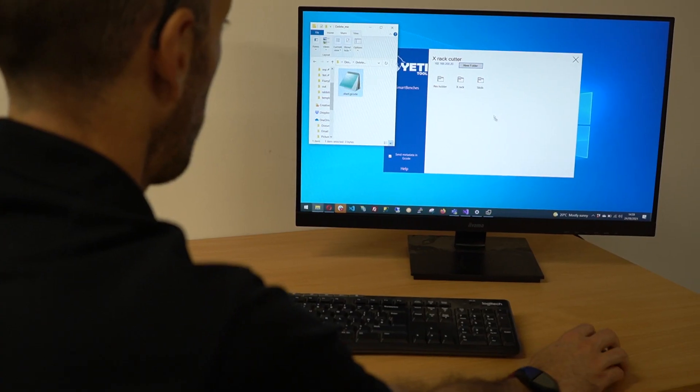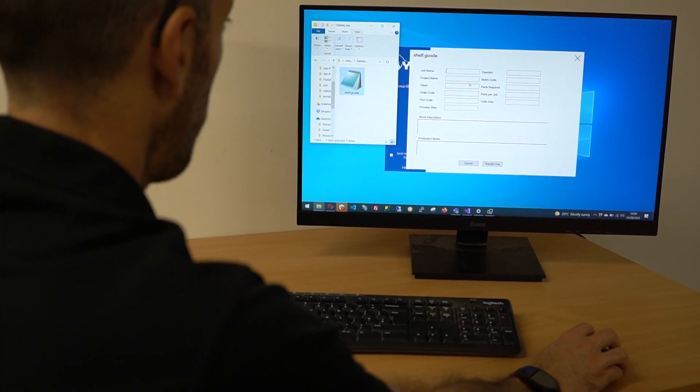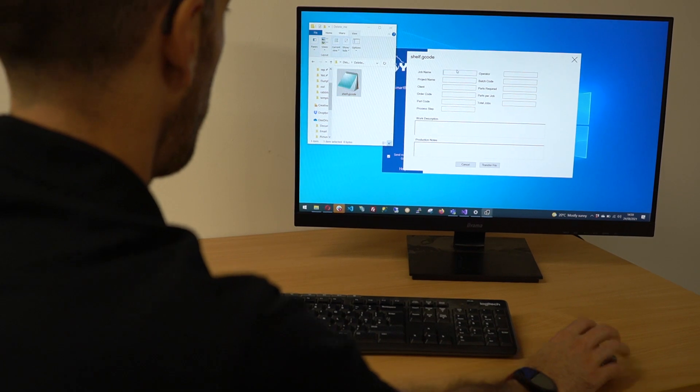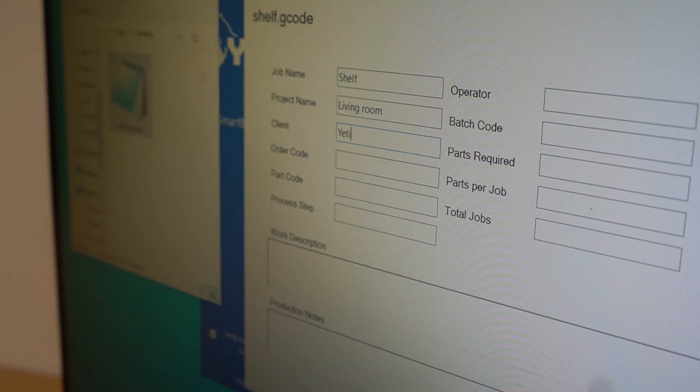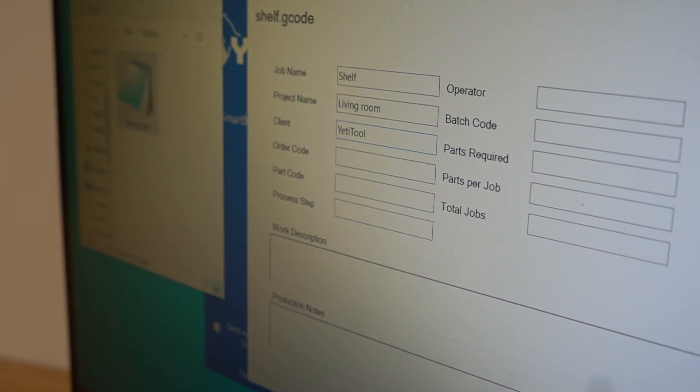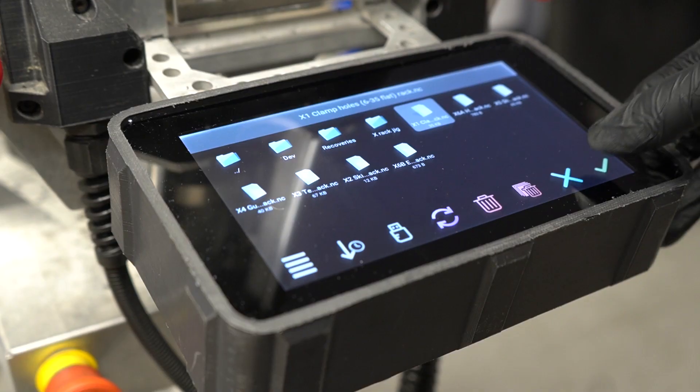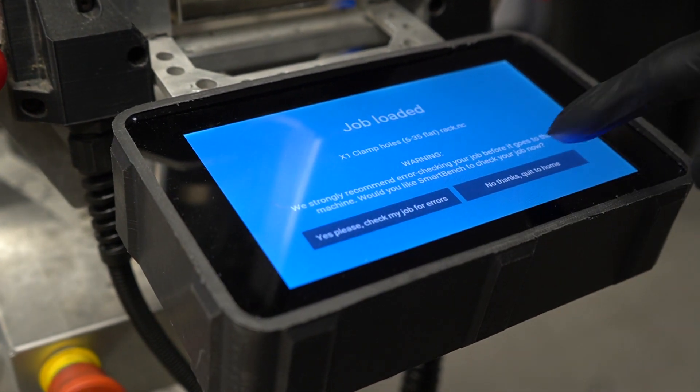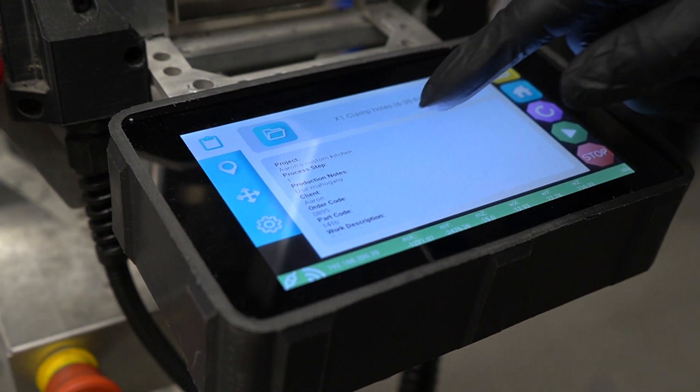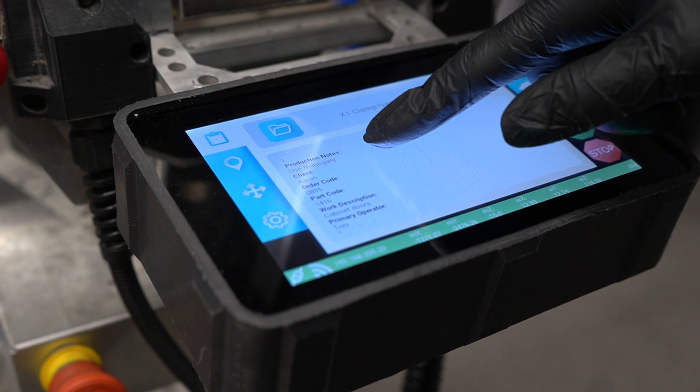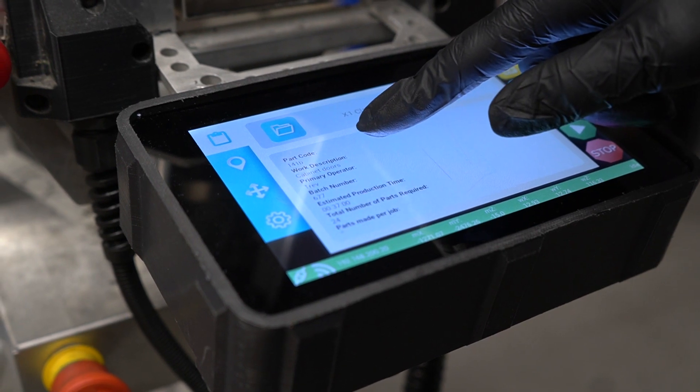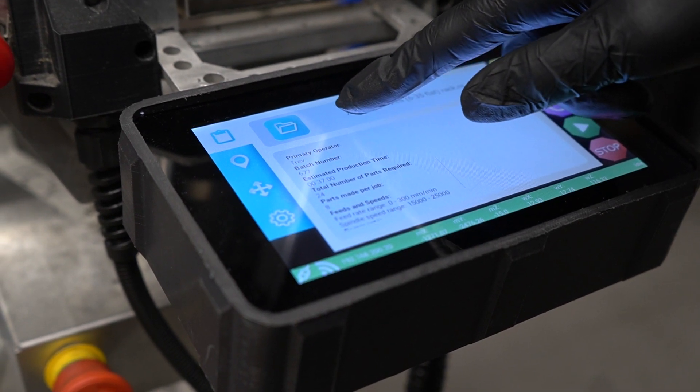In terms of organization, we're able to add critical information to the job file. For example, the Z datum - the operator is going to need to know whether that's stock top or stock bottom. Also what kind of material, what size tool, etc. When the operator clicks on the file at the console on SmartBench, SmartBench presents that data so that the operator knows exactly how to execute the job.